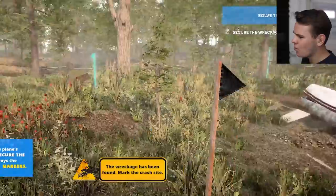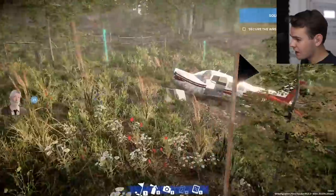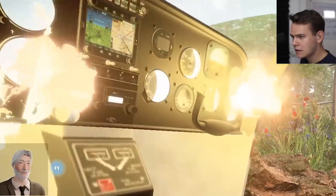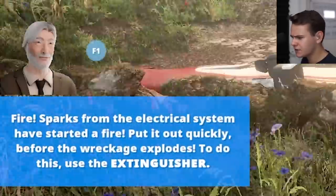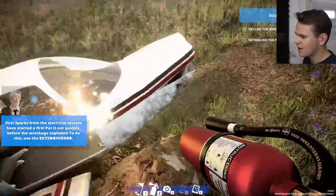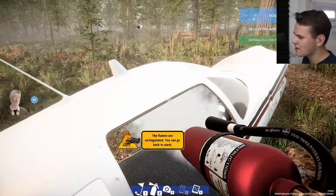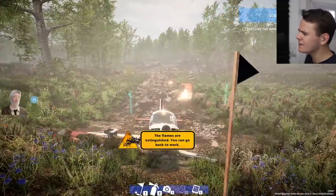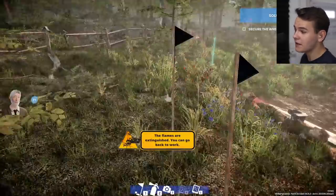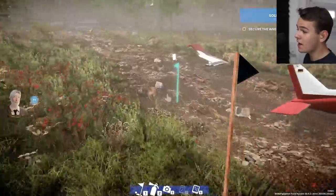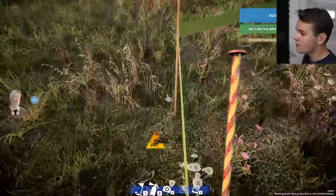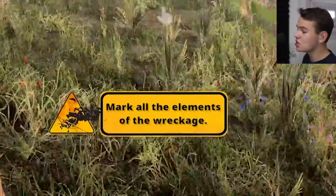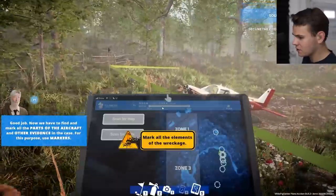Wreckage has been found. Let's go ahead and mark the crash site - for that we have to get these poles. Black for death because Alfred couldn't fly his plane properly. It's on fire - sparks from the electrical systems. That's a little bit strange, why would that randomly catch fire? The panels are still alive, which is kind of funny. This definitely looks like an emergency landing.